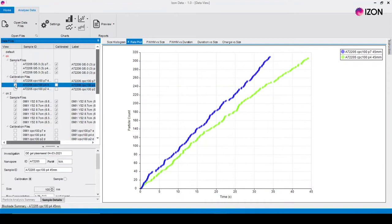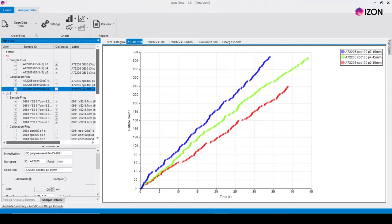If the particle rates are the same at all three pressures then the concentration calculation will not be accurate and that measurement will need to be repeated.